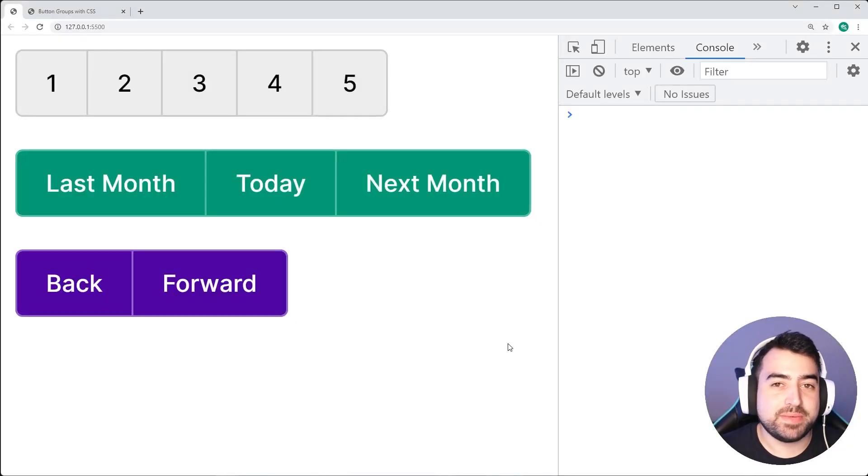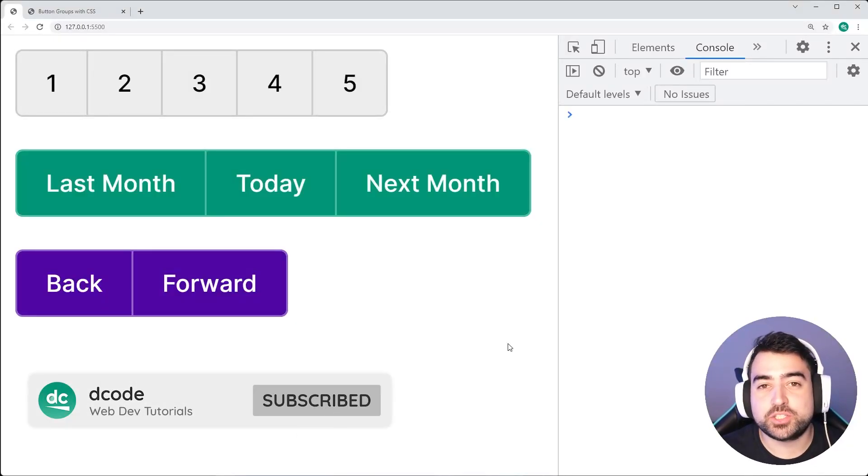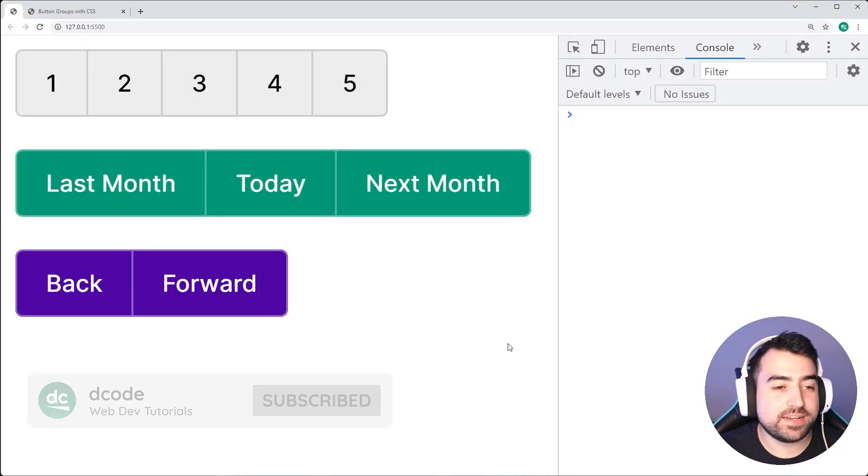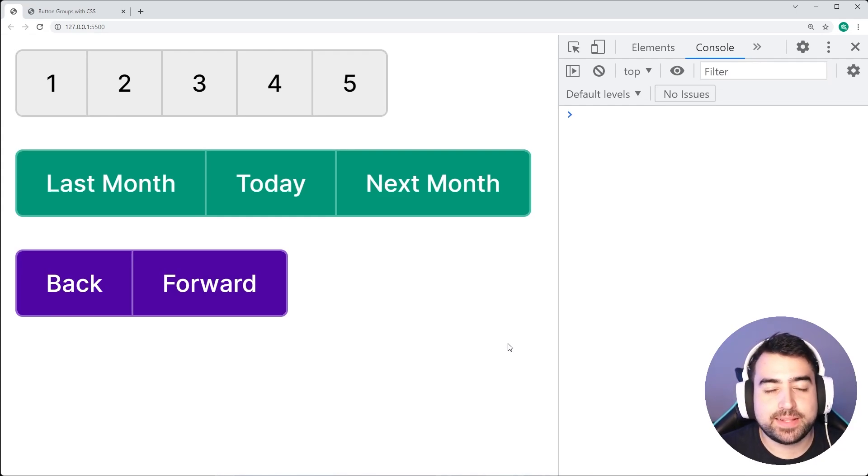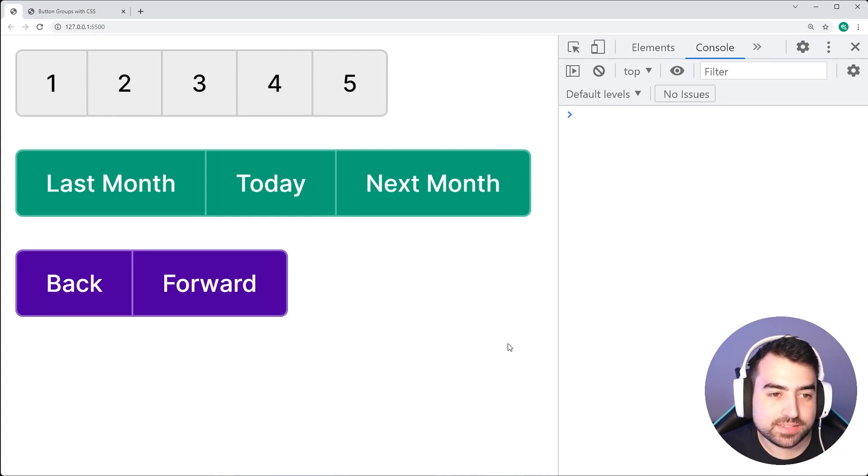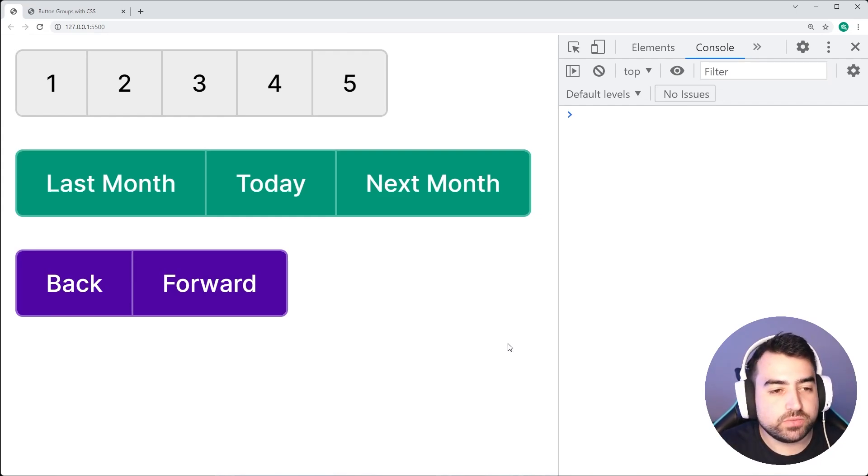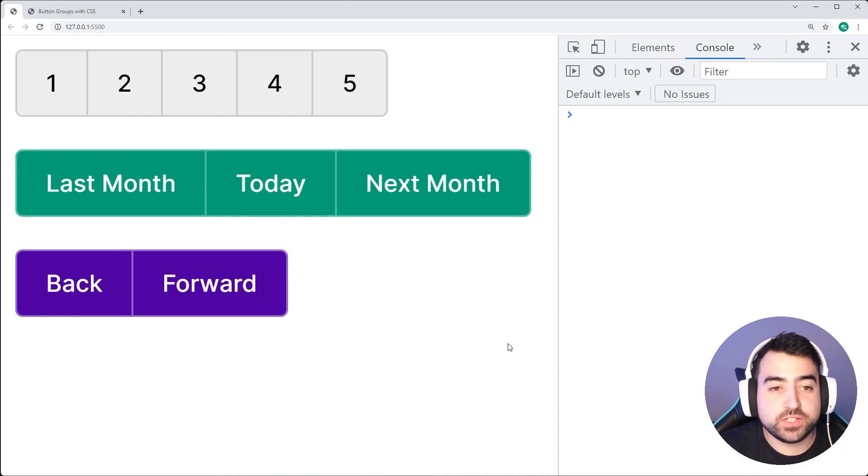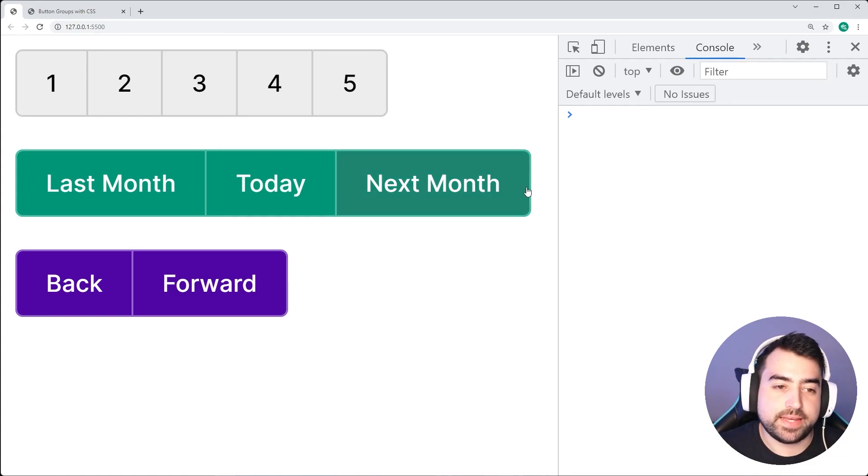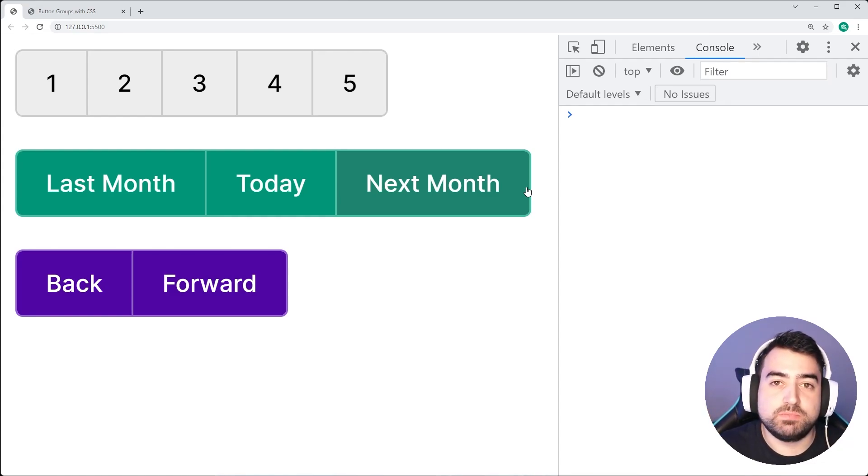Hey, how's it going guys? My name is Dom and today I'm going to be showing you how to create these button groups right here using HTML and of course CSS. So this right here is going to be the finished product. As we can see, we've got three examples of the button groups. We've got a pagination right up top, we've got a month picker or something like that, we've also got a back and forward button.